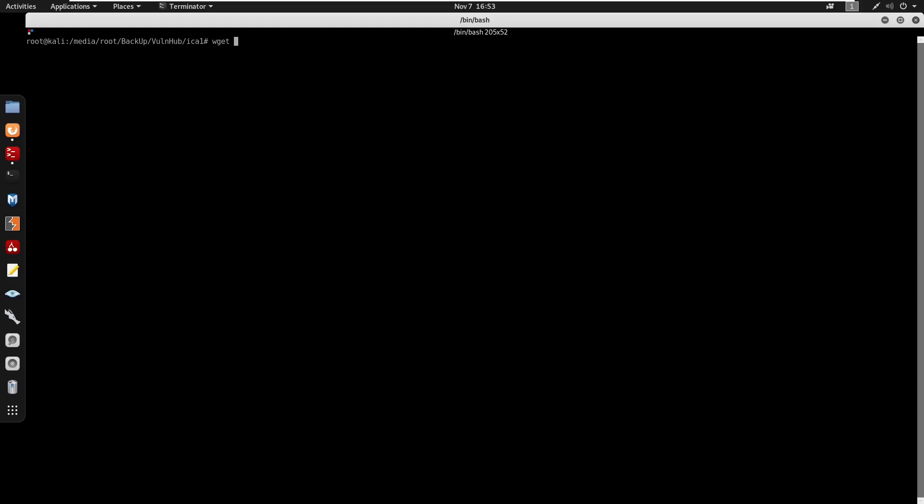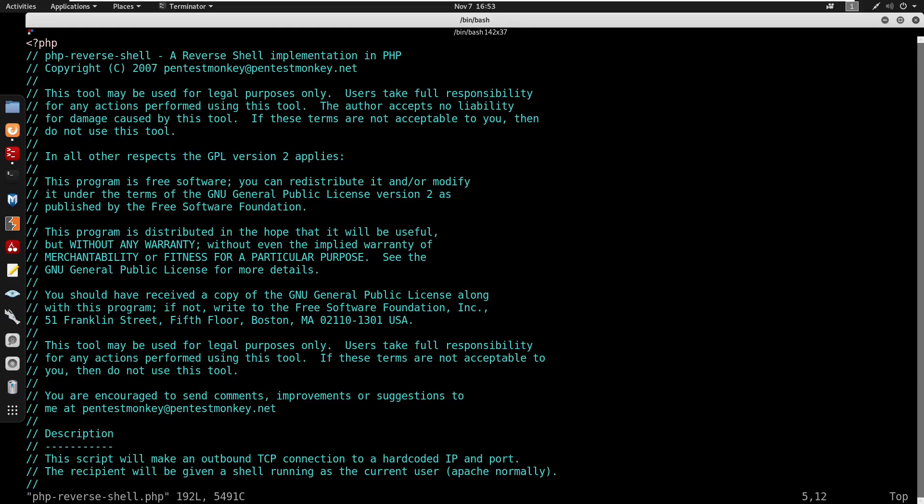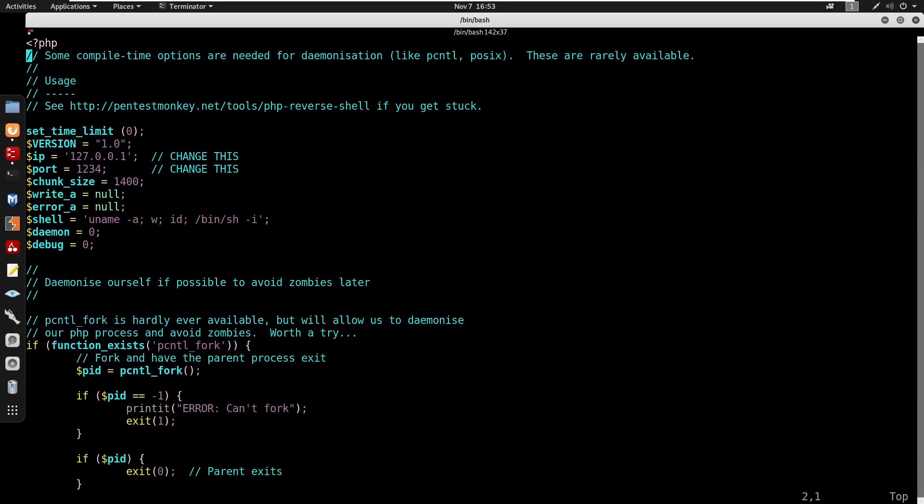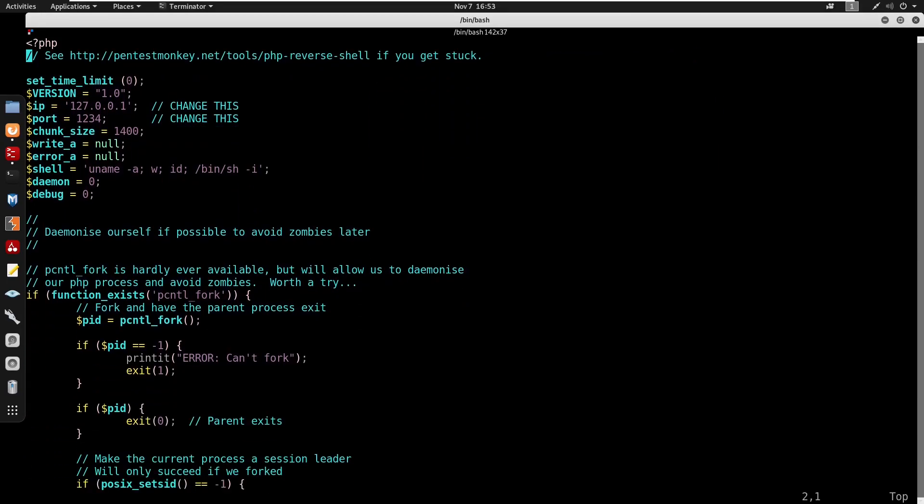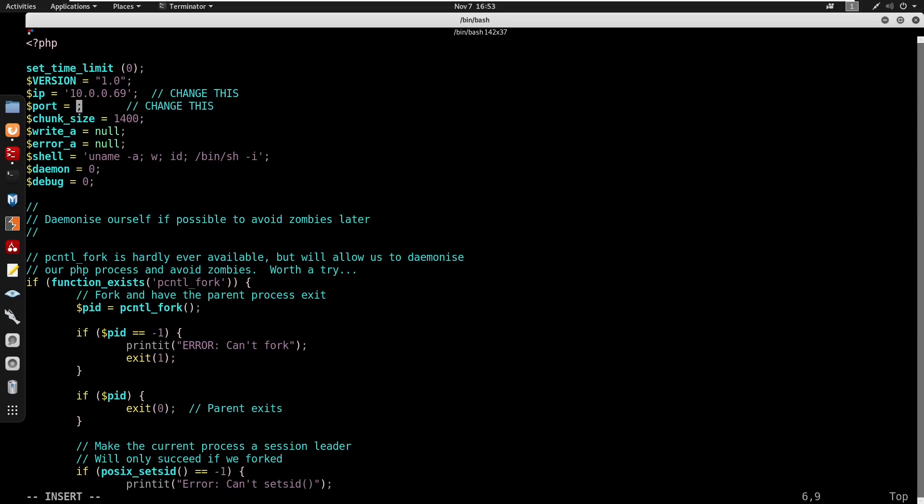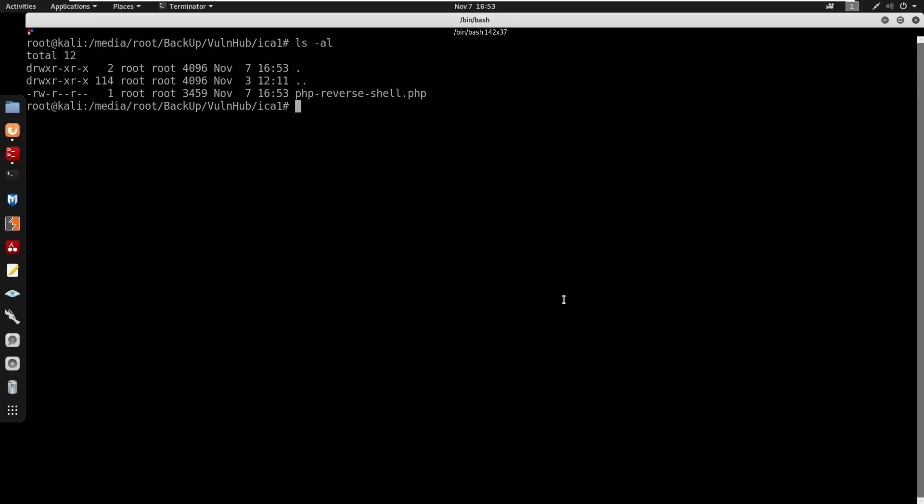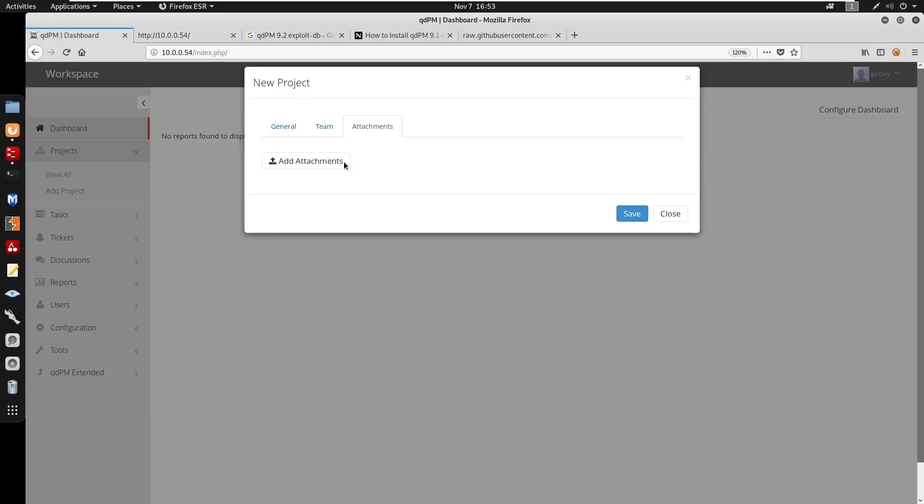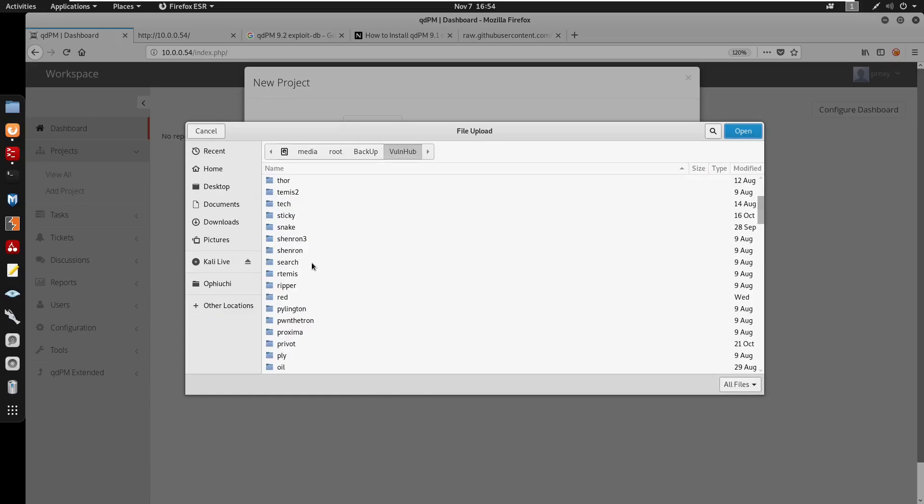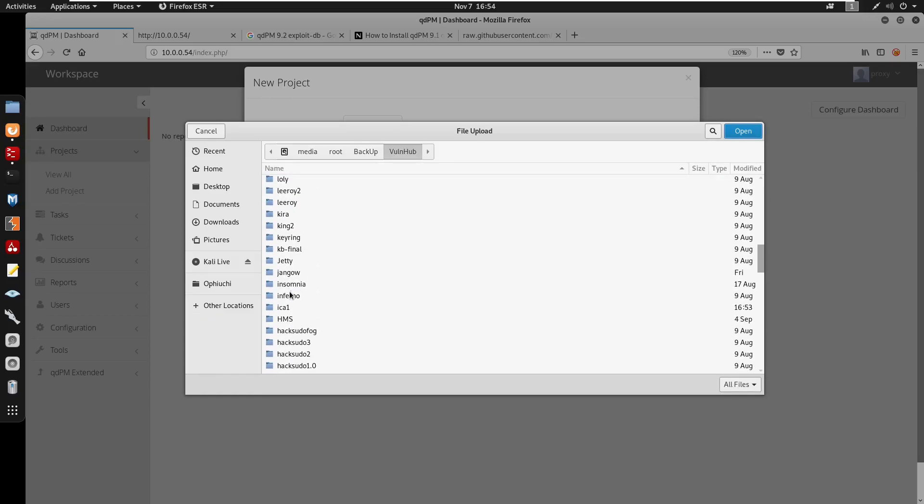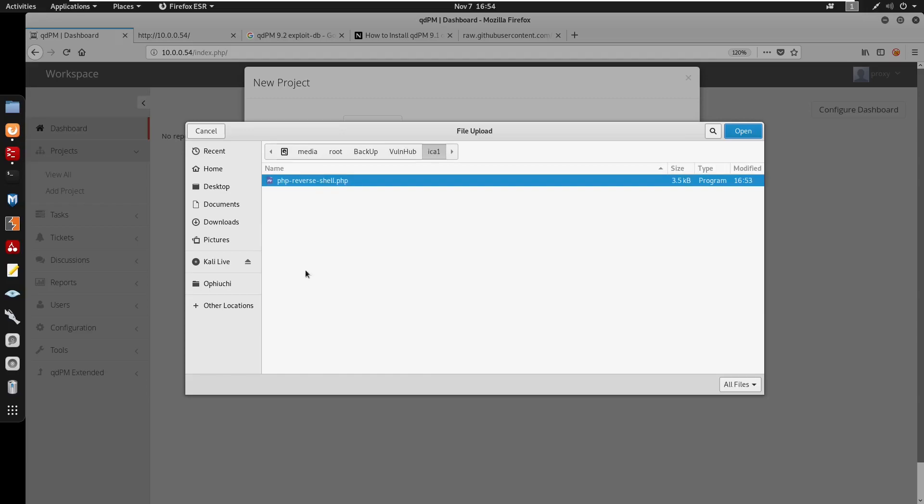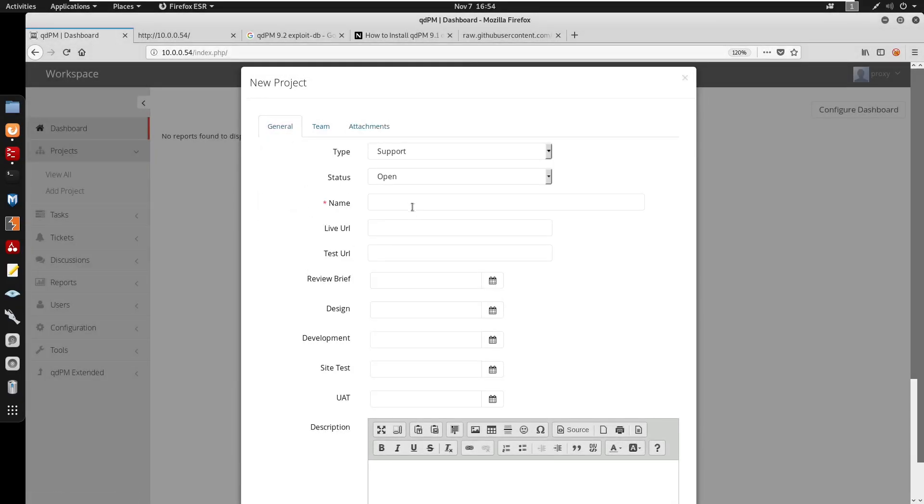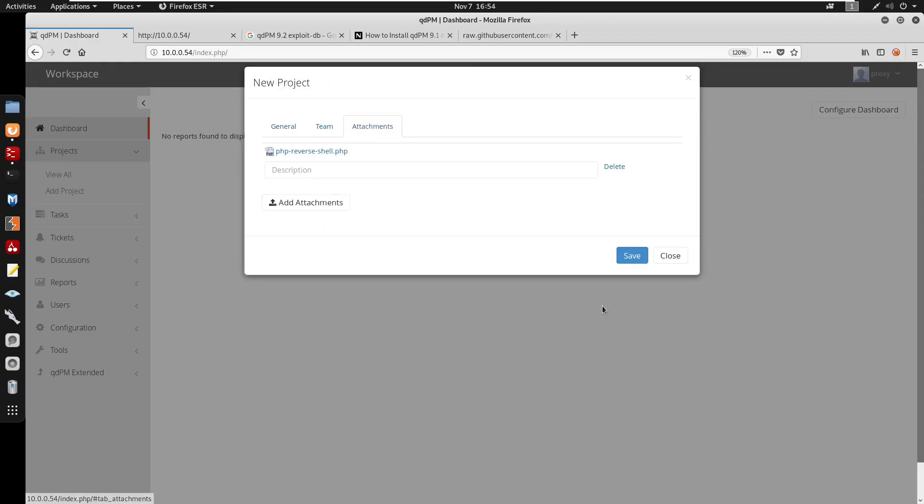I'm just going to get this from PentestMonkey, go to raw data, copy this. I'm just going to wget this onto my machine, this PHP reverse shell. I'm just going to delete all this since we don't need any of this. Set IP to 10.0.0.69 and port 4444. Now we have our PHP reverse shell. Here we can go to add attachments, go to other location.